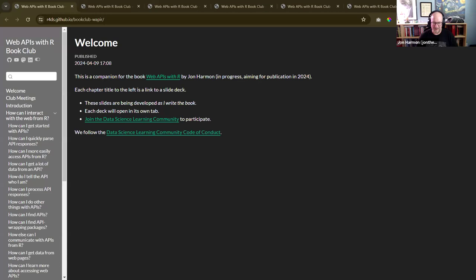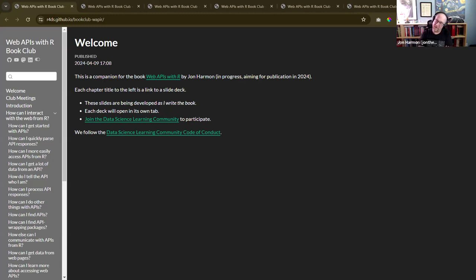Just a little warning - I'm a little worse today, so we'll see if I need to cut short. Welcome back everyone to the Web APIs book club. For anyone watching on YouTube, this club is helping me write a book. Please join us at dslc.io if you'd like to participate.